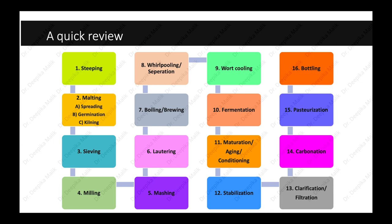Taking a quick review of the steps in beer making: first is steeping, where grains are soaked in water to increase moisture content to 40 percent. Second is malting, where grains are spread in the malting room, germinated, and then kilned to harden, burn, and dry. Third is sieving to separate rootlets or malt culms from the grain. Fourth is milling, where grains are ground to expose sugars and carbohydrates. Fifth is mashing, where milled grains are mixed with water to convert starch into sugar. Sixth is lautering, where separation of wort from grains takes place. Seventh is boiling or brewing for sterilization of the wort and to solubilize bitter substances in the hops. Eighth is whirlpooling to separate precipitated proteins and insoluble hops from the hot wort. Ninth is wort cooling so that yeast can be added and ferment the wort components.